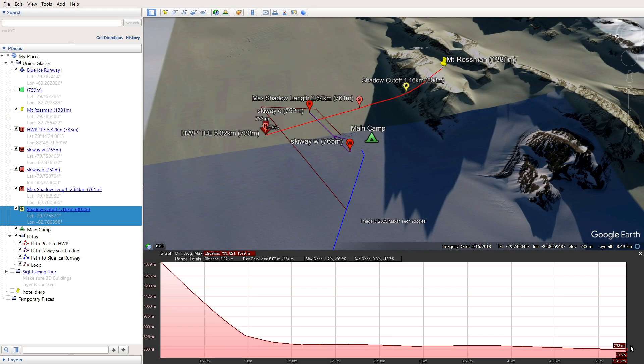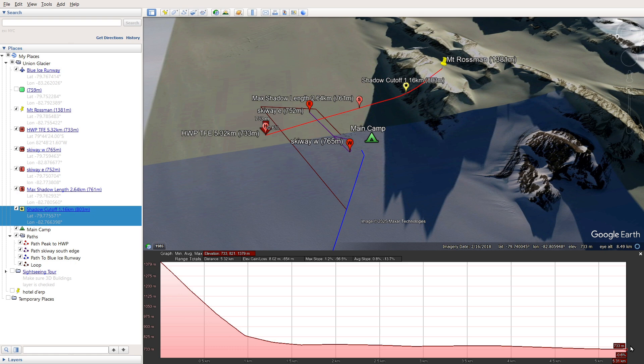Now before we look at what GeoGebra can tell us, a quick word about the shadows we can see here on Google Earth. You'll notice that they're very long, and no doubt they were taken at a different time of year when the sun was a lot closer to the horizon. You can just about make out the imagery date at the bottom, and this one says 16th of February, which is very close to the date the sun starts setting again on Union Glacier.